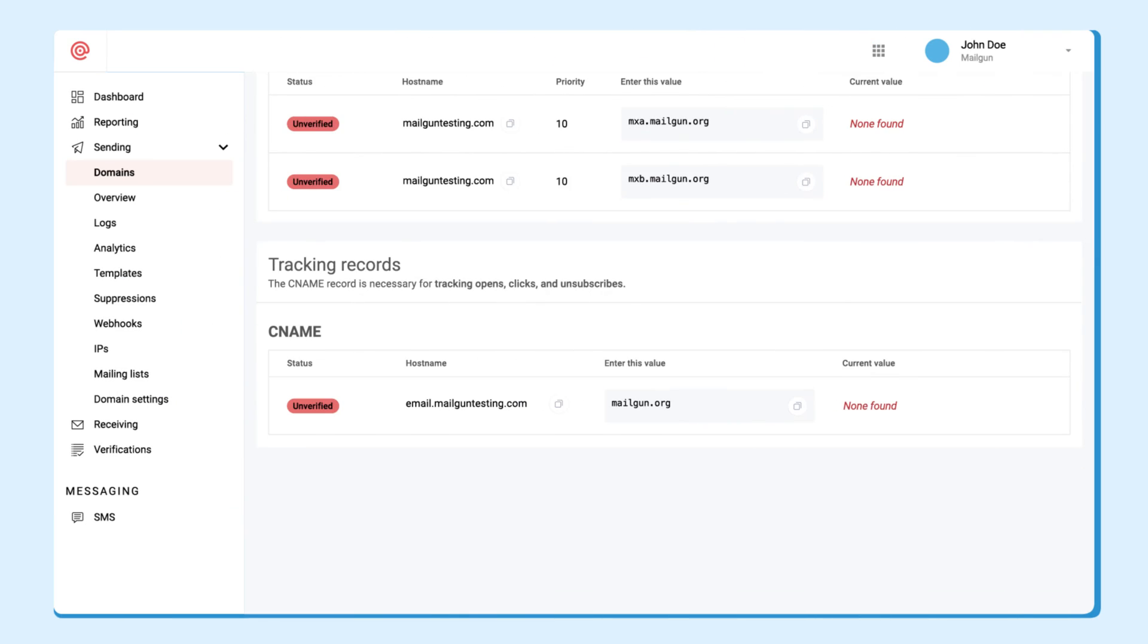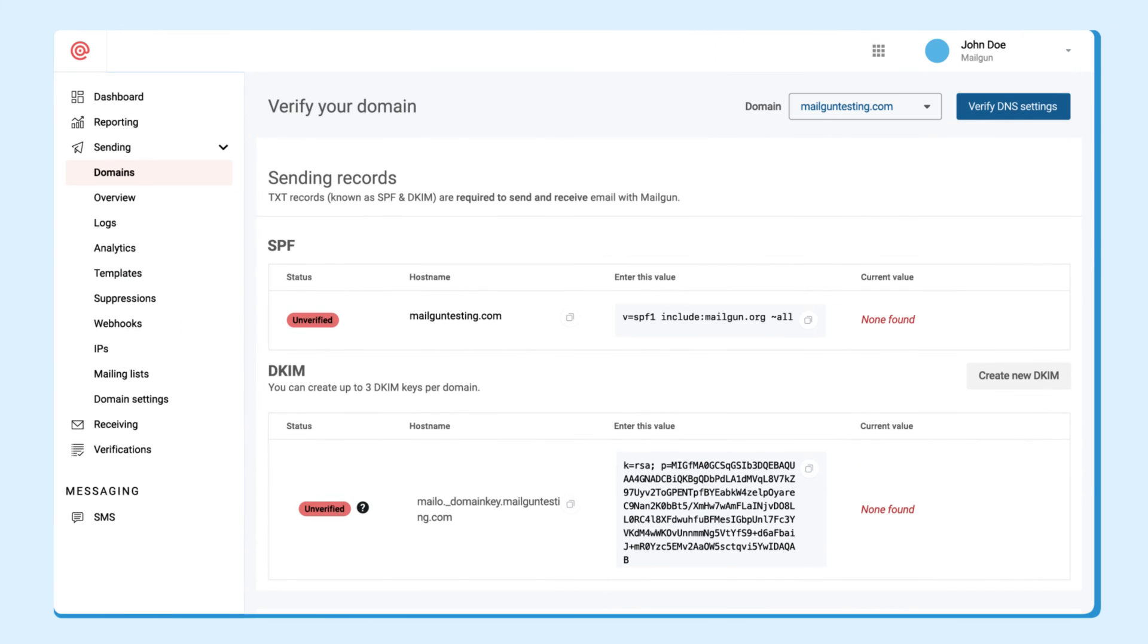Let's go ahead and make sure that we added all the DNS records. Looks like we did. Now we can check to make sure they propagate correctly.